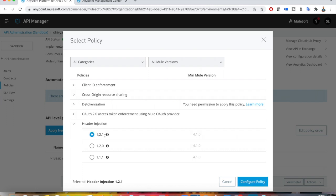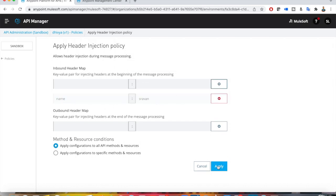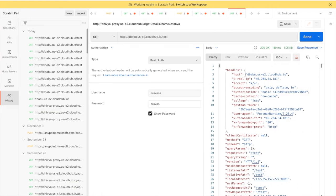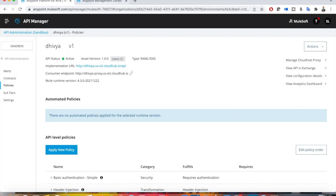I'll apply the header injection policy — I'll take the latest version and click on configure. I'm applying it for all methods and resources. There is an inbound header and an outbound header section. I'm hard-coding the values for now, but you can also write custom DataWeave expressions. I'll add a header with key 'name' and value 'sravan' — don't forget to click the plus symbol to add it. Inbound is something you are injecting; outbound headers are what you will see in the output response.